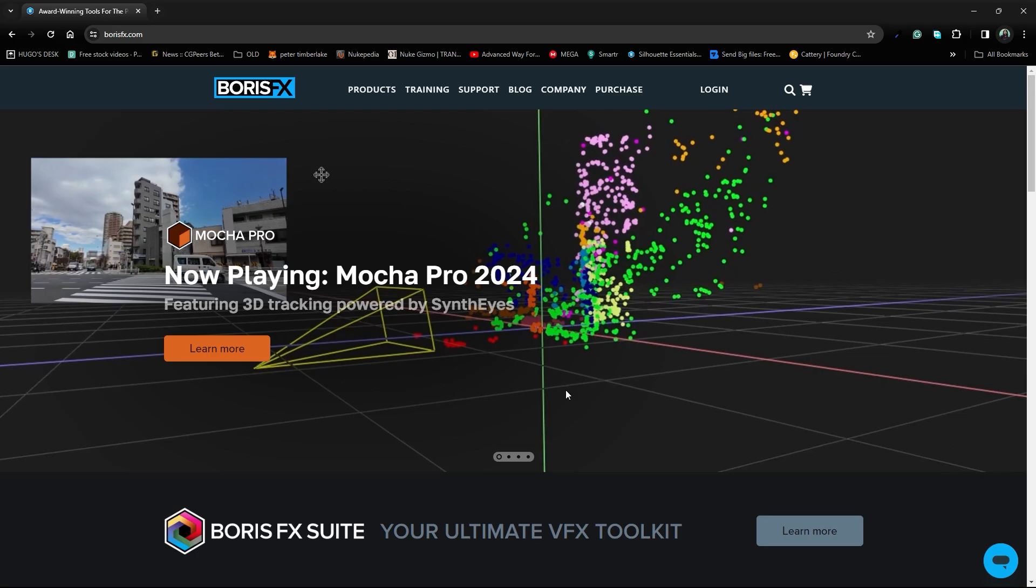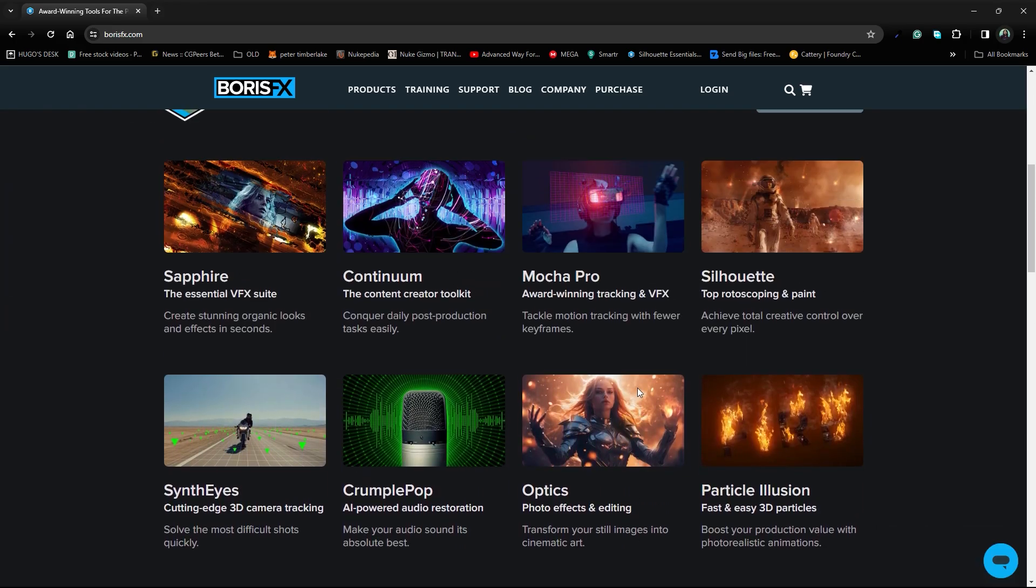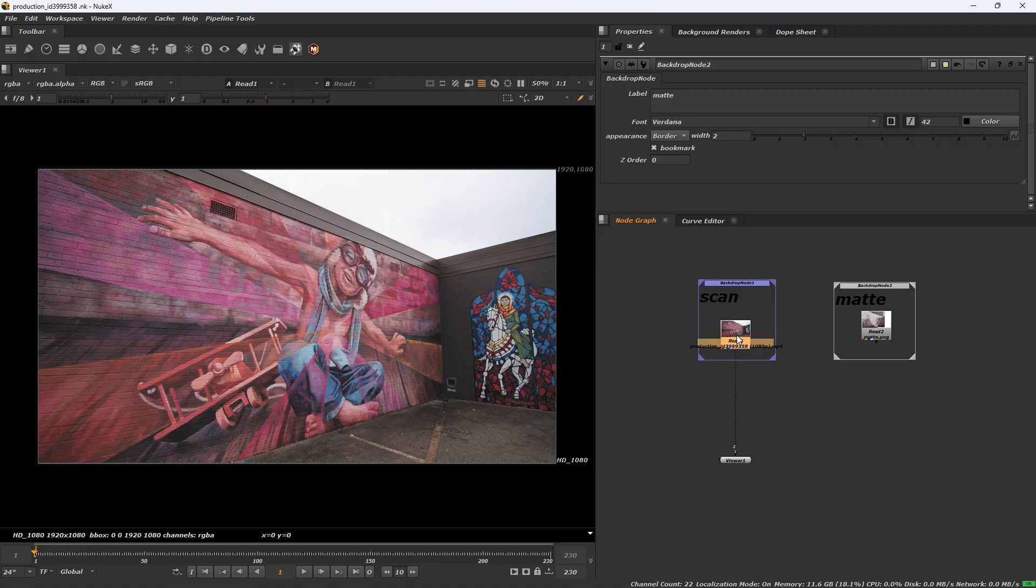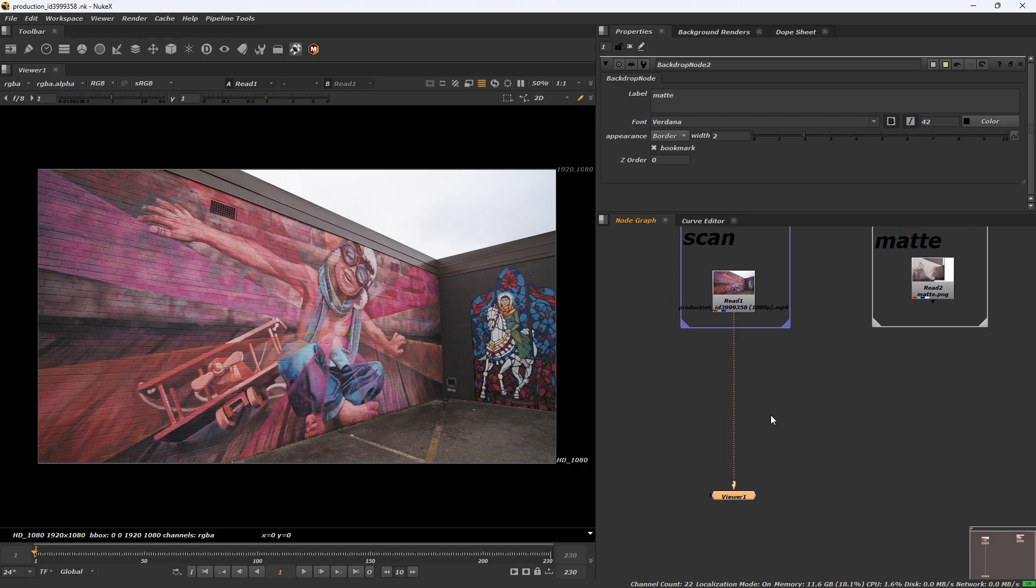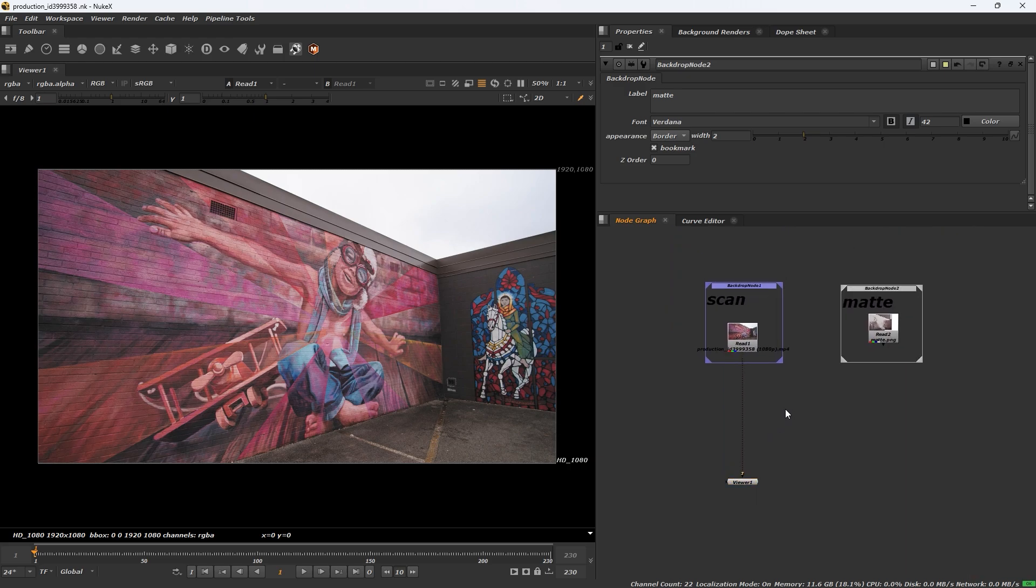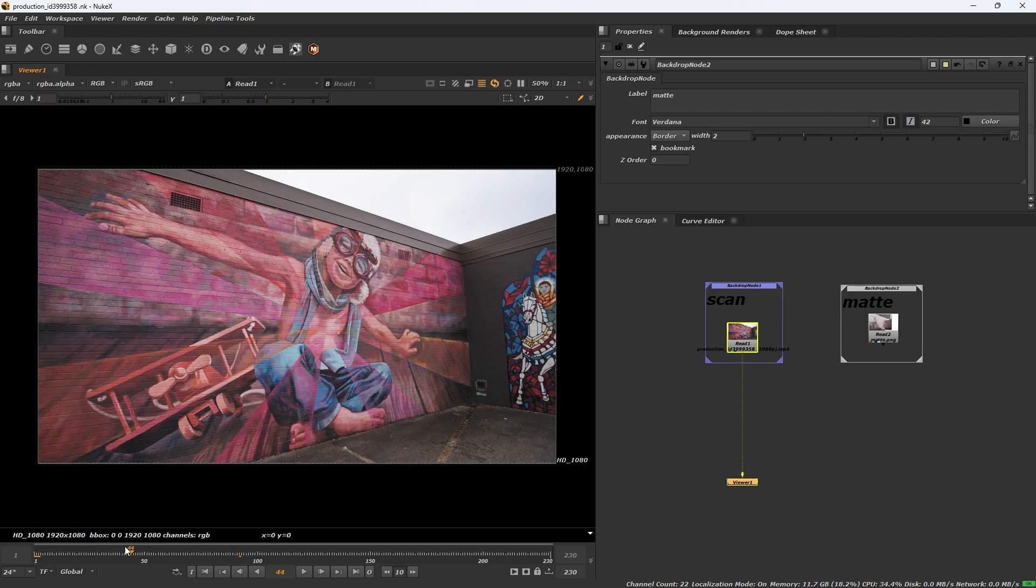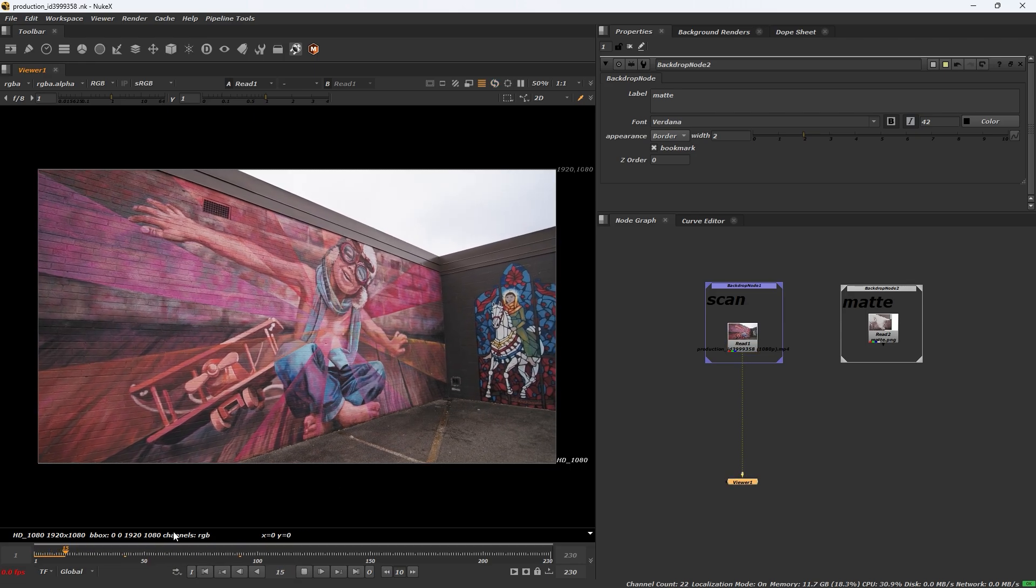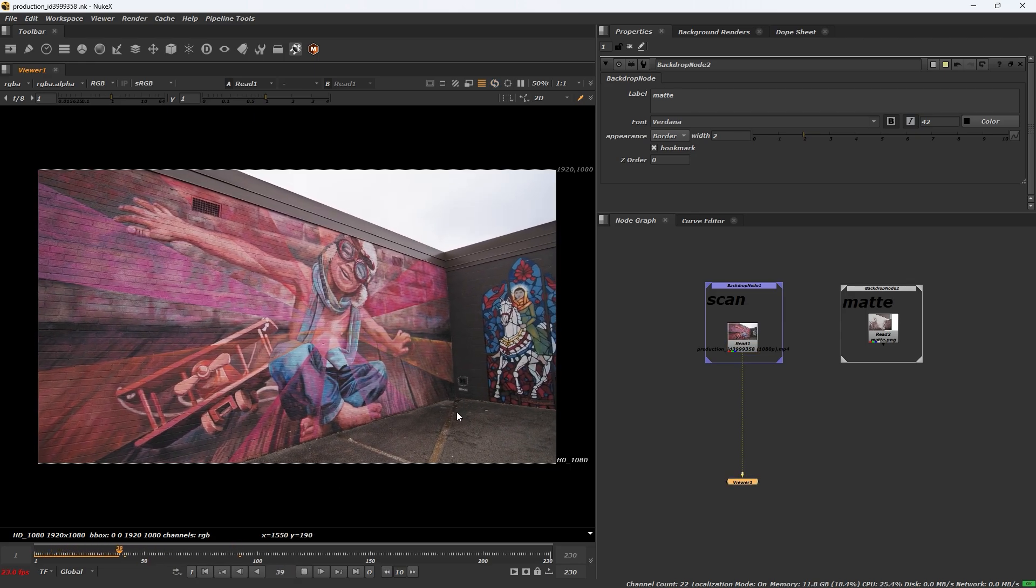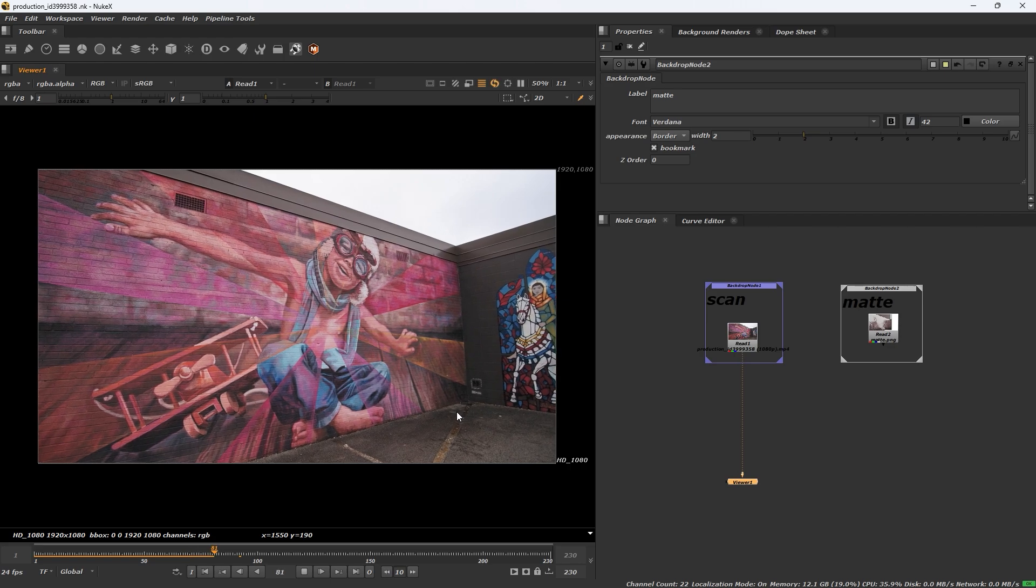We will learn the Mocha new camera track. This is our footage we will do the camera track in Mocha 2024.